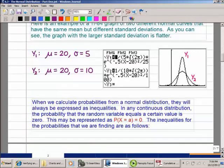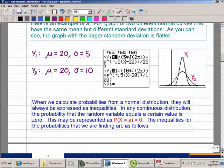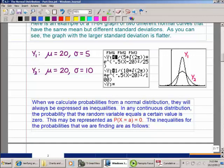When we calculate probabilities in a normal distribution, they're always expressed as inequalities. For any continuous distribution, the probability that the random variable equals a specific number is zero. We have to treat them as less than, greater than, or between two numbers, so we can calculate areas.